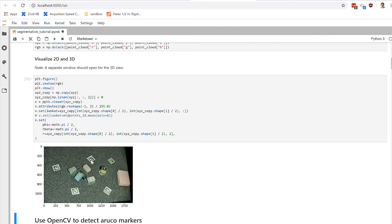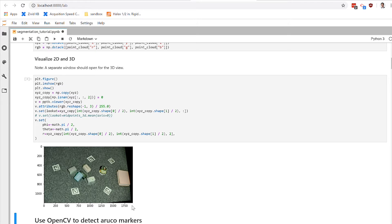We have a couple of Aruko markers, also called fiducial markers, around many of the objects in our scene. So you can again see here this is a 1920 by 1200 array. This is again the RGB information.